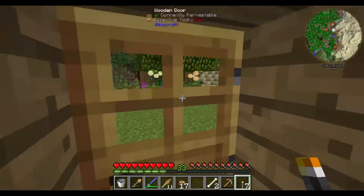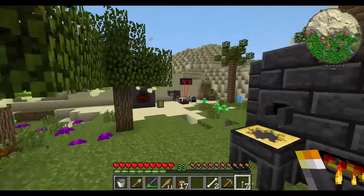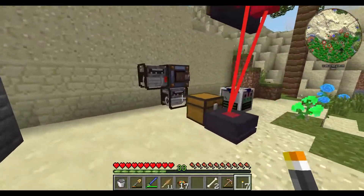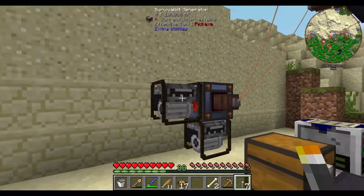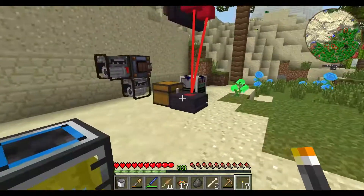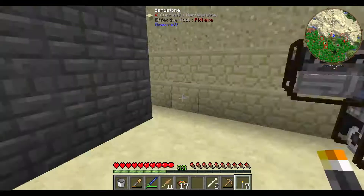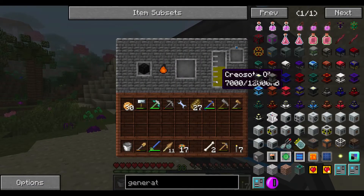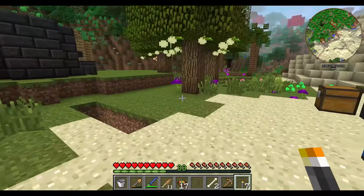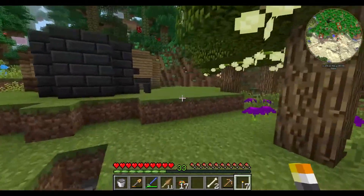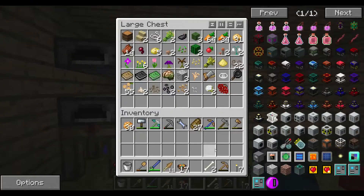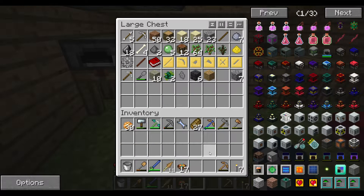I made a second survivalist generator, and then I realized maybe I should go for something else. Two survivalist generators should be a good start. My coal coke production is very much going - this is about halfway finished. The power output of these two isn't really enough to get this going really fast.